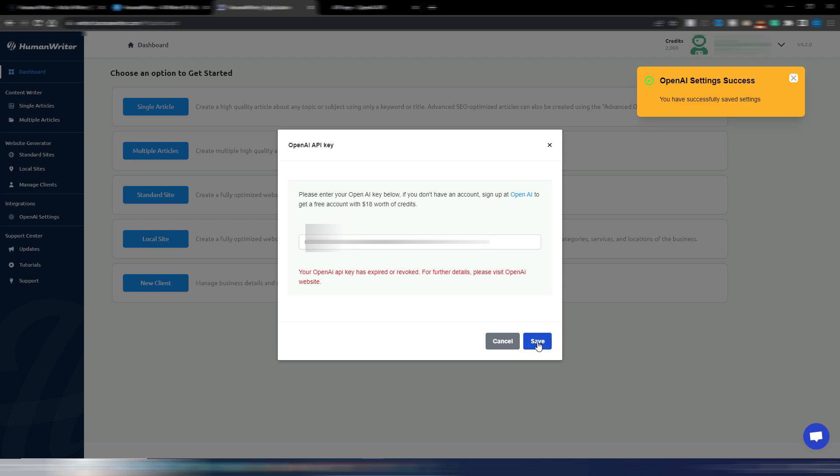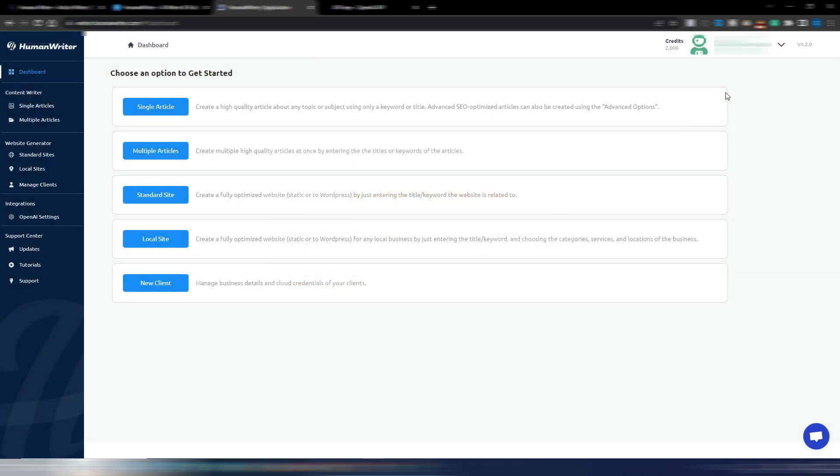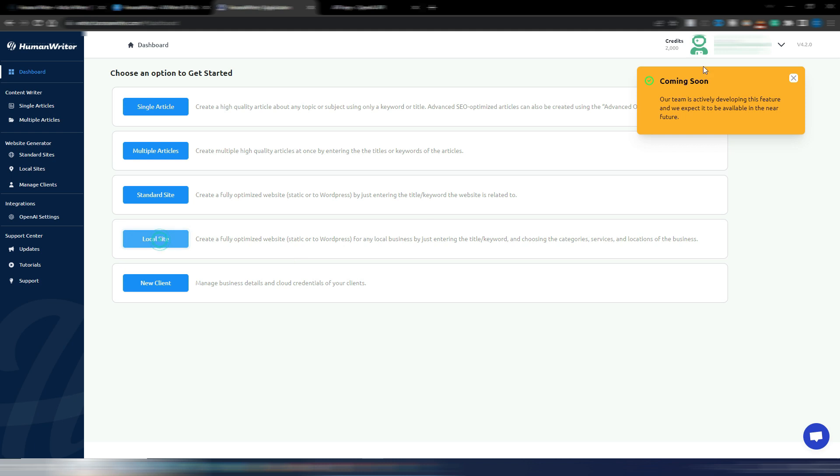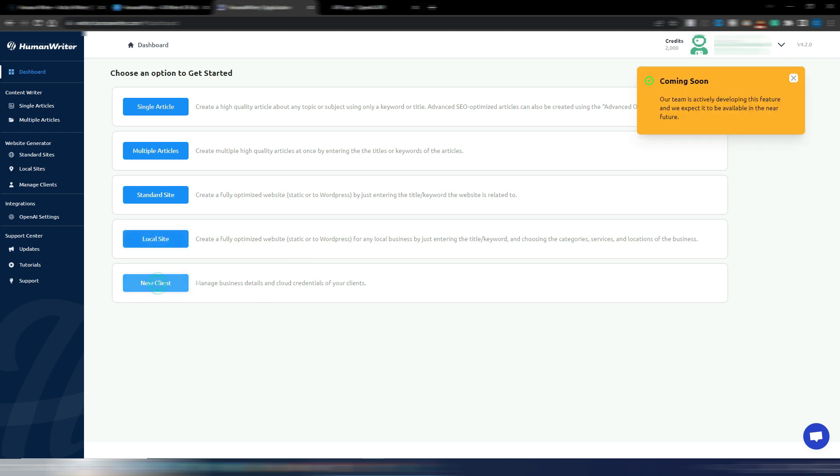So now you need to insert it here. Click on the save button and as you can see I have connected my OpenAI account. And here I have in this dashboard more options: single article, multiple articles, standard site, local site, and new client. I suppose if I click here this is saying coming soon. The same is for the local site and for the new client.